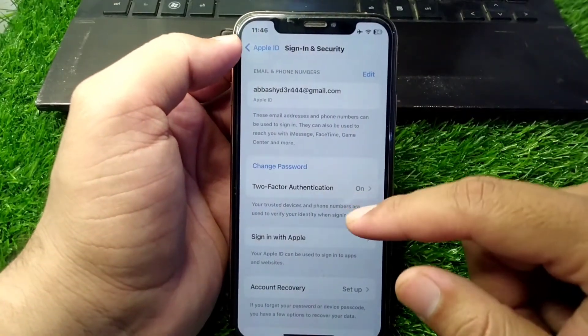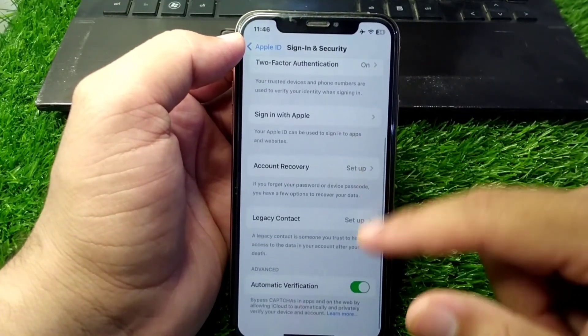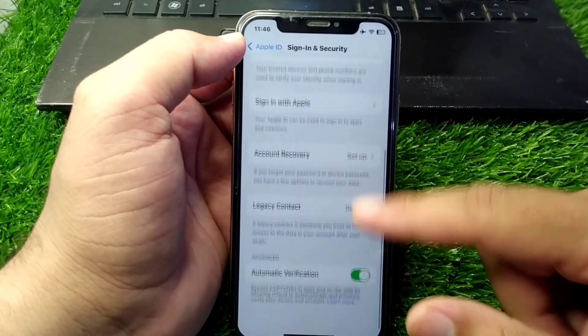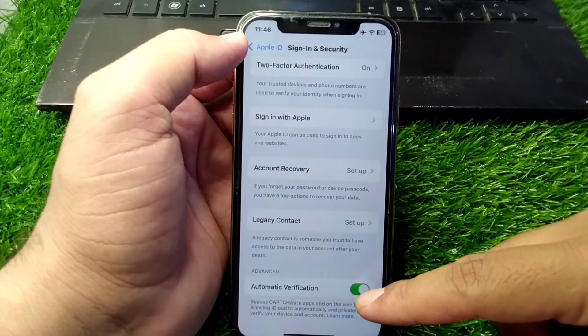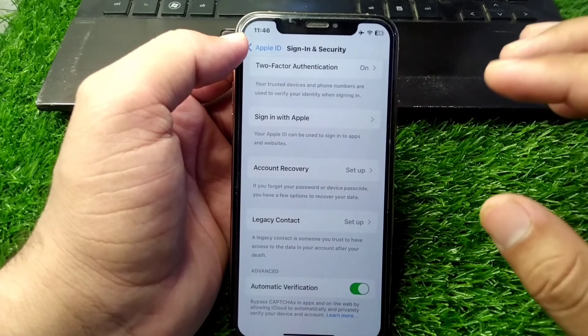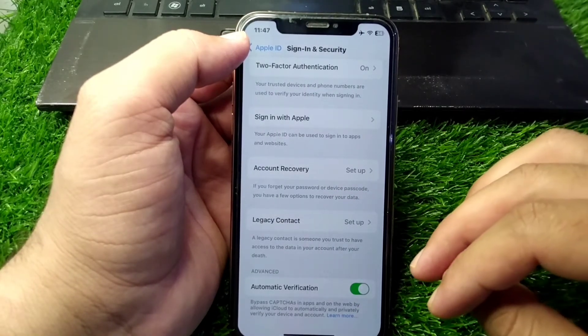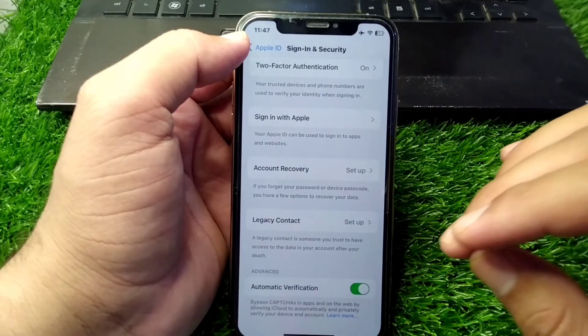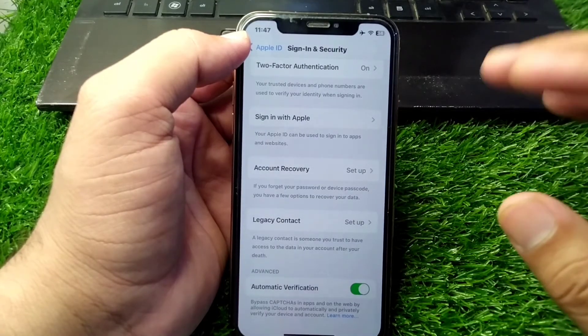From here, scroll below and turn on the toggle for automatic verification. When you try to sign in your Apple ID on another device, a notification and code will be sent to this Apple ID.